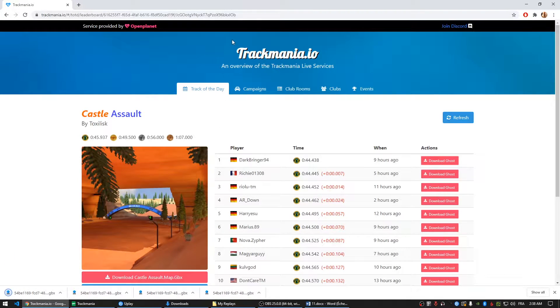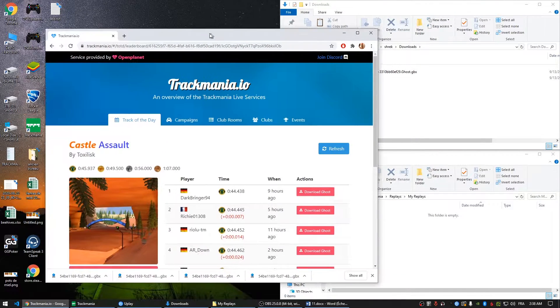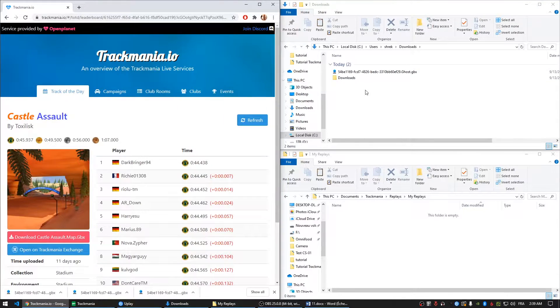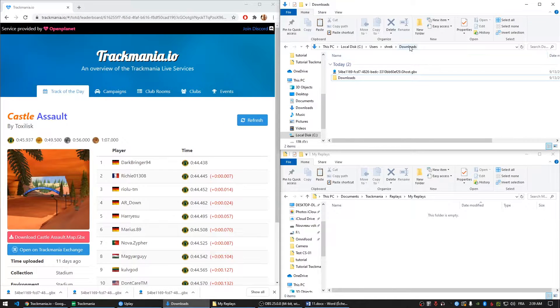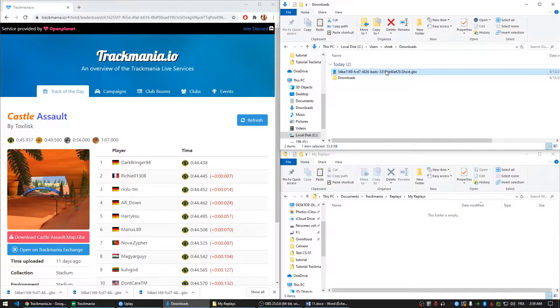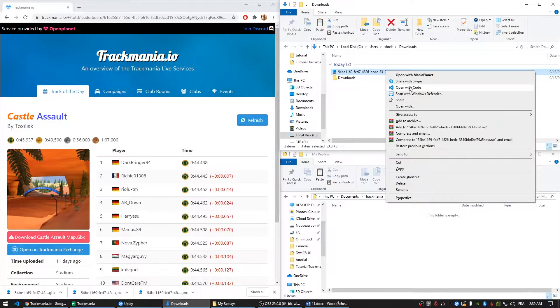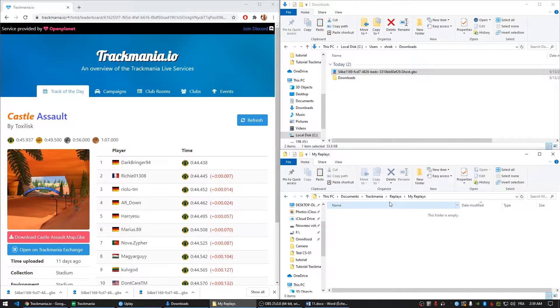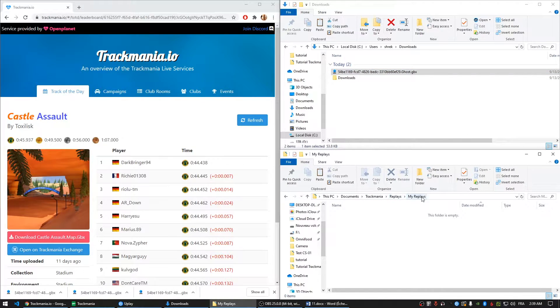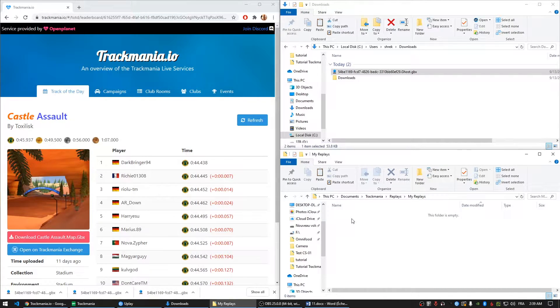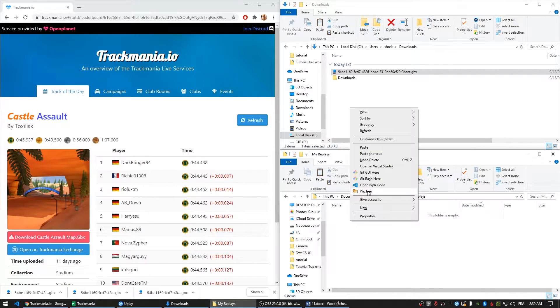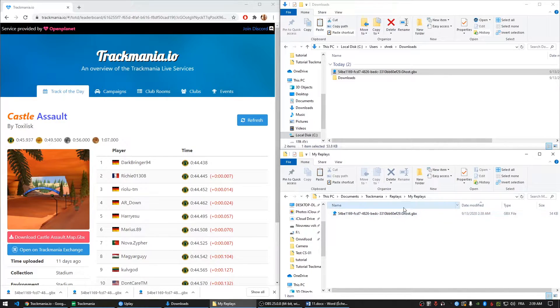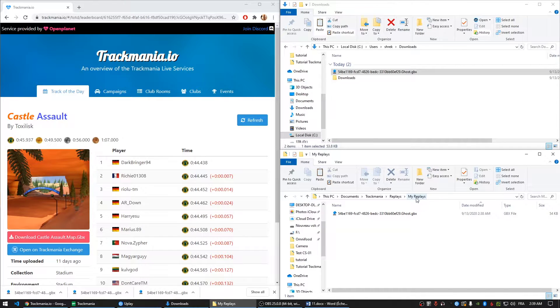It will basically save that file in your downloads document, as you can see here. And what I want to do is to copy this and paste it in Trackmania Replays and My Replays. This document is usually available in My Documents on Windows interface. So let's go ahead and paste that and this is going to be in My Replays right here.